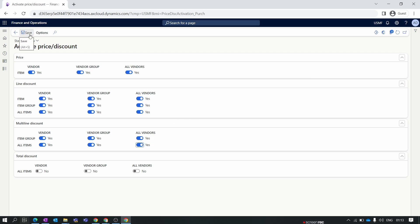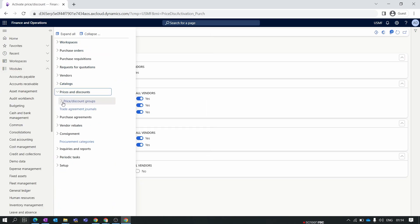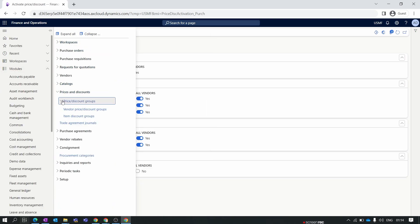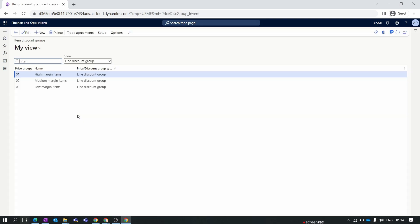After enabling the toggles, go again to Price and Discounts. Here we have the option of Price and Discount Groups. We select Item Discount Groups.